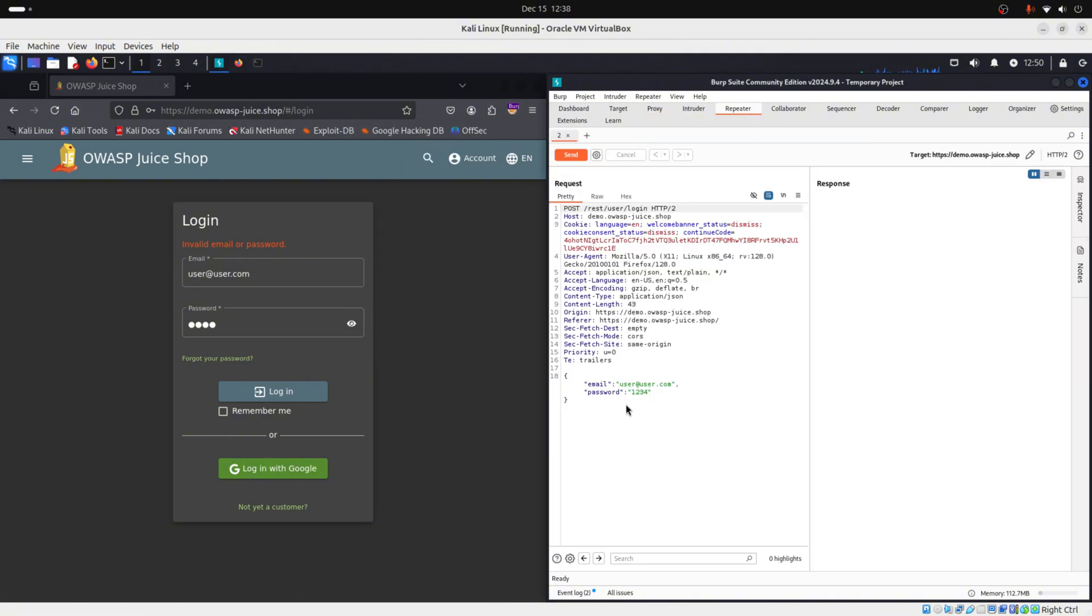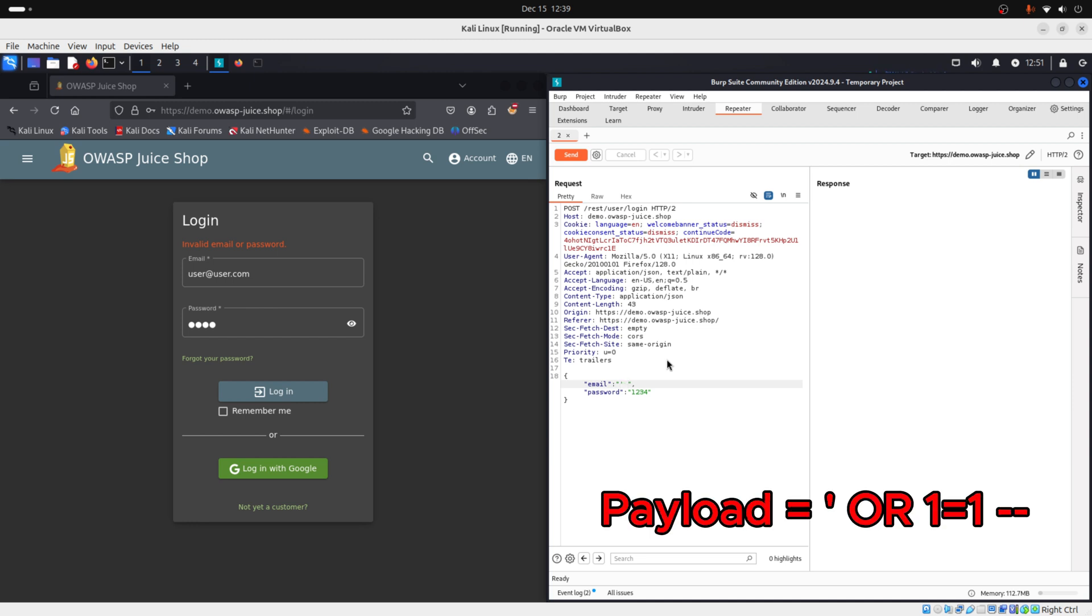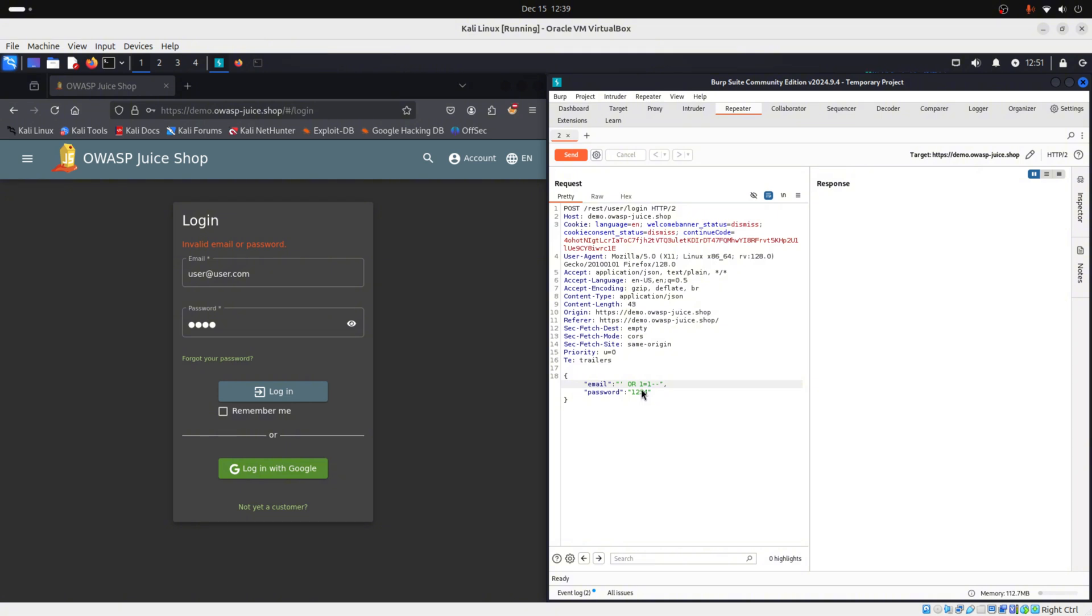Now we go to repeater. And here we will modify these two parameters: the email parameter and the password parameter, to see if it's vulnerable for instance to SQL injection. And to do this, we will use a simple payload like this one. By the way, so you know, this request wasn't sent directly to the web server. As you can see, this request was sent to our Burp Suite. And now we will send it to the web server. Let's insert a SQL payload. And we will use the same payload in the password parameter. And now we will send and see what is the response to our modified request.